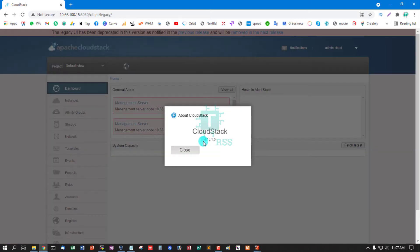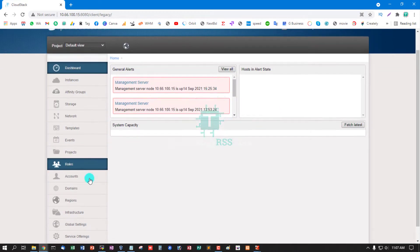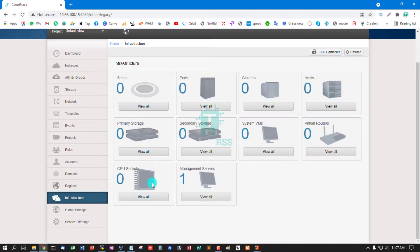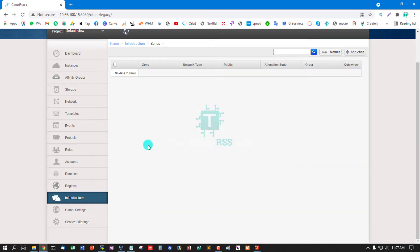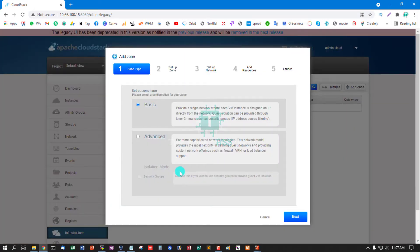This is version 4.15.1.0. Now go to Infrastructure, click Add Zone, and select Advanced.